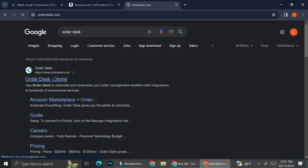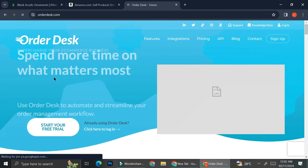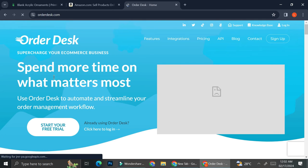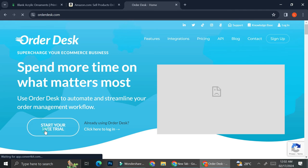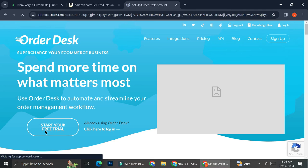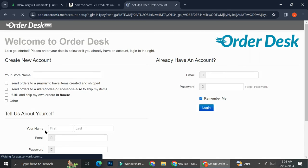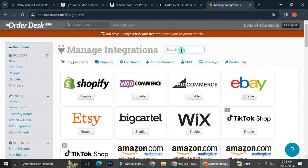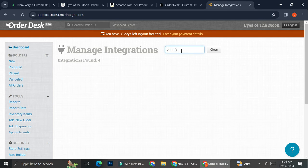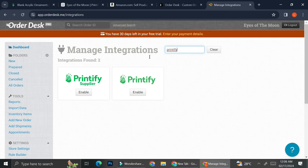And this third party is going to be the one that allows you to connect your Printify to your Amazon account. So go ahead and go to your OrderDesk. Once you get on to OrderDesk, you're going to want to try to find Printify.